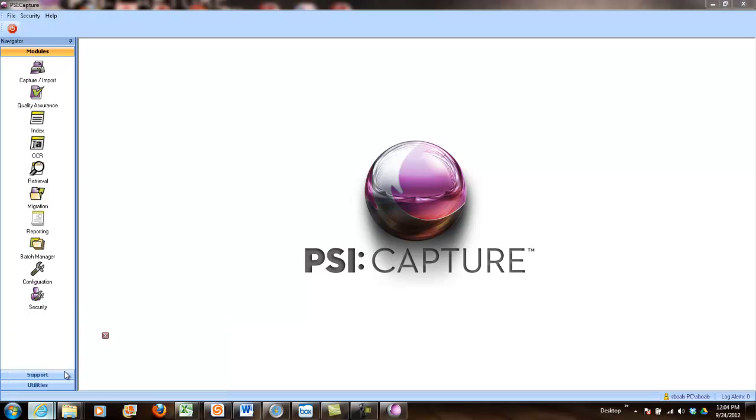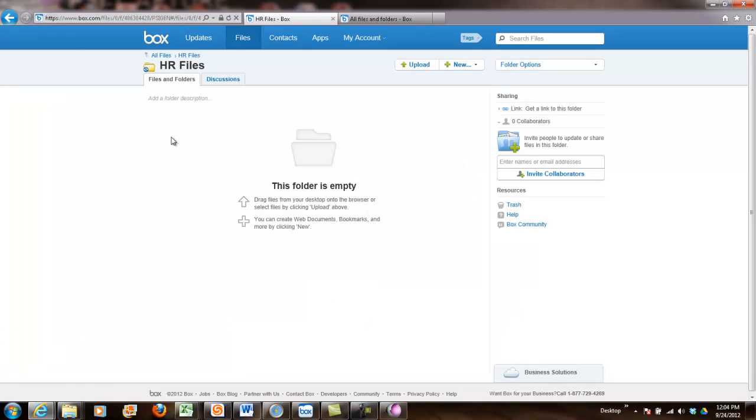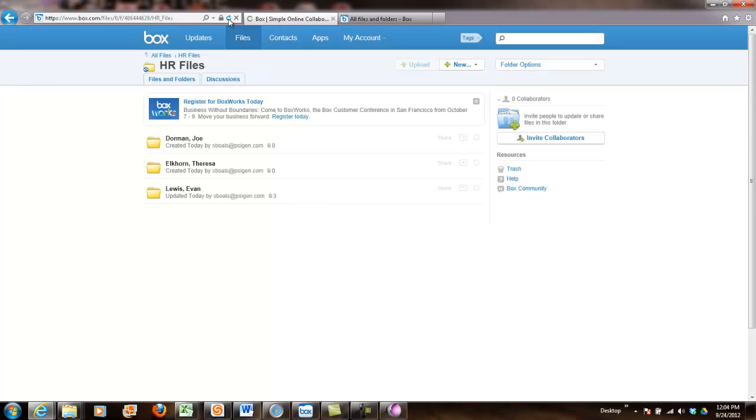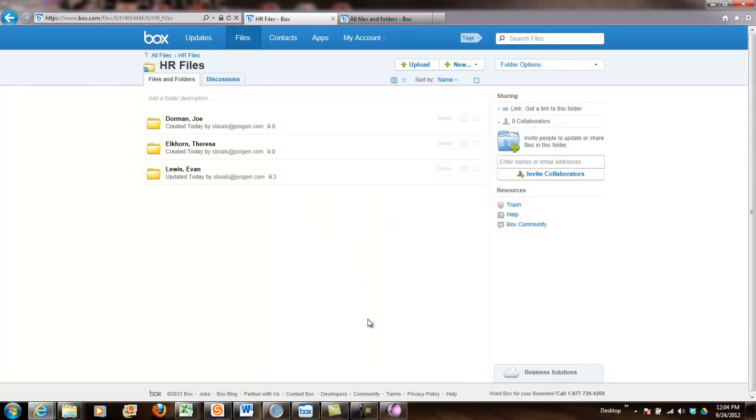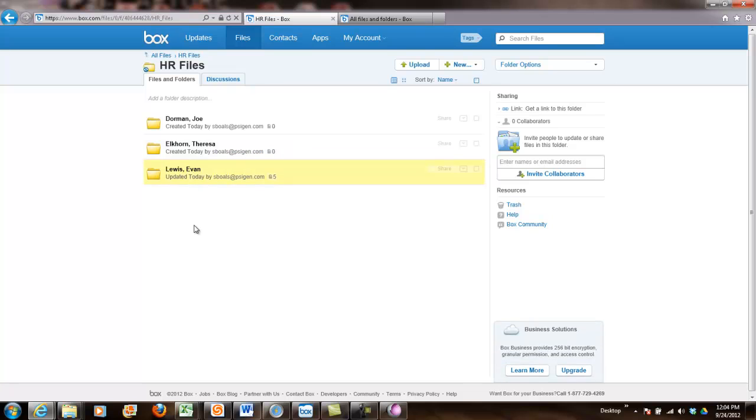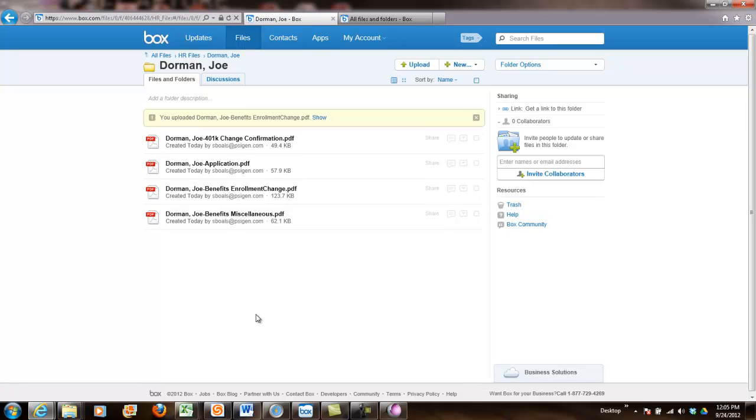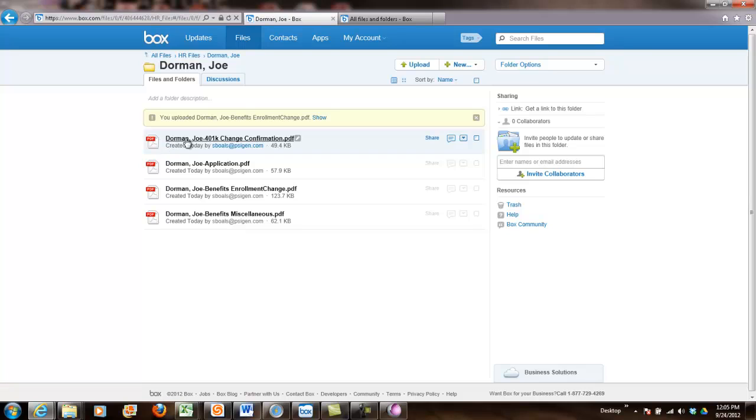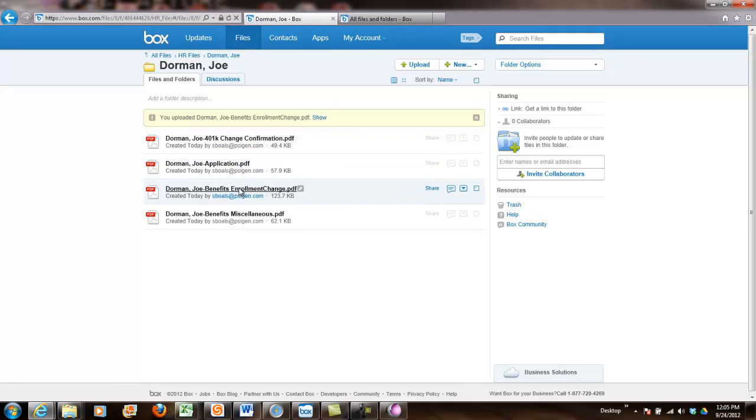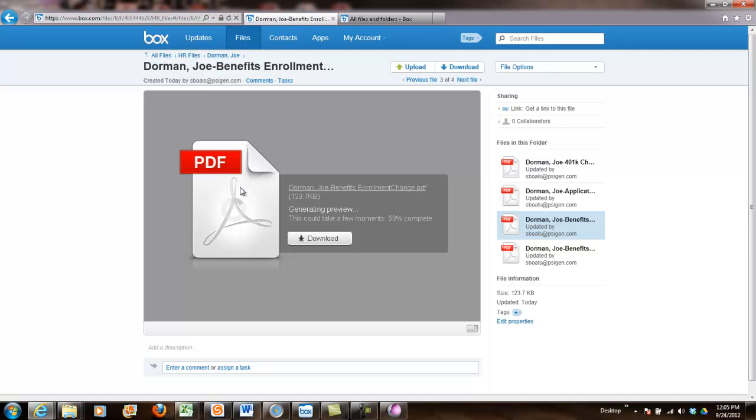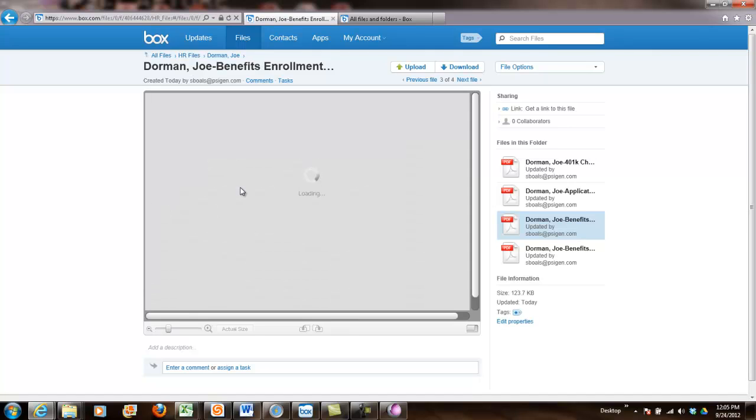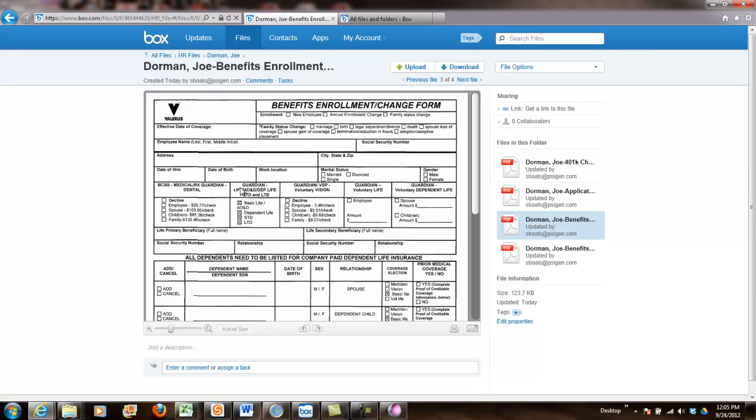So if I open up my interface now in Box and I go ahead and do my refresh, what you'll see here is now I've got a Joe Therese and Evan folder that's been auto-built. And then if I click into those directories, you can see that I've created searchable PDFs from TIFFs. I've automatically built my file naming structure with the name and the classified document type. And then once again, these are searchable PDF files.